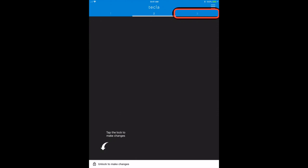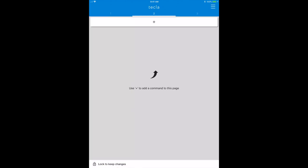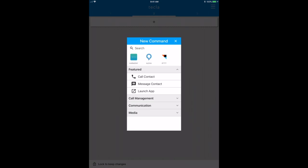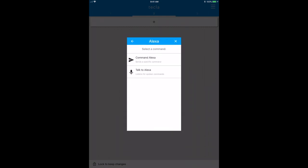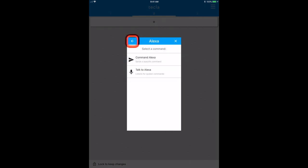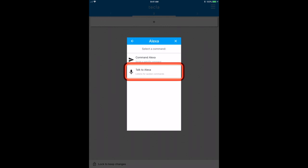In order to do that, you create a button, you select Alexa, and then you can select command Alexa, so typing a command that would be sent to Alexa, or talk to Alexa.